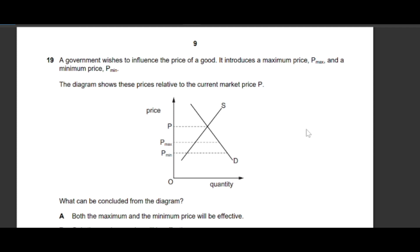Question 19: A government wishes to influence the price of a good. It introduces a maximum price P-max and a minimum price P-min. Both are set below equilibrium. A minimum price below equilibrium is ineffective, so it cannot be the answer. A maximum price below equilibrium is effective, so option B is correct — only the maximum price will be effective. Note: a minimum price set above equilibrium would be effective, but below equilibrium it is not.